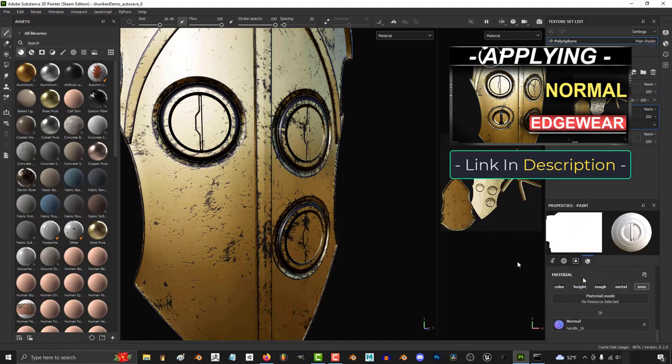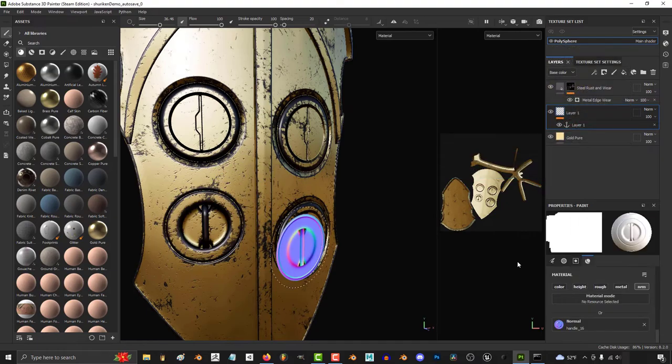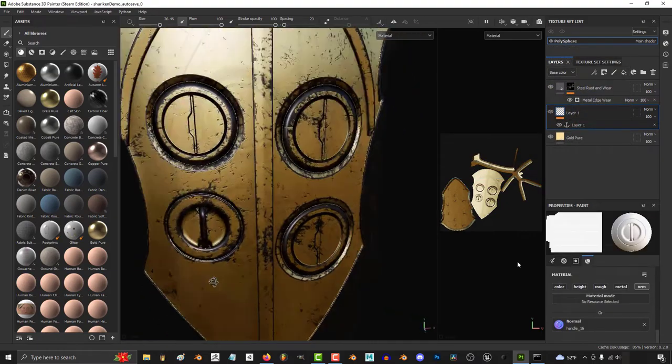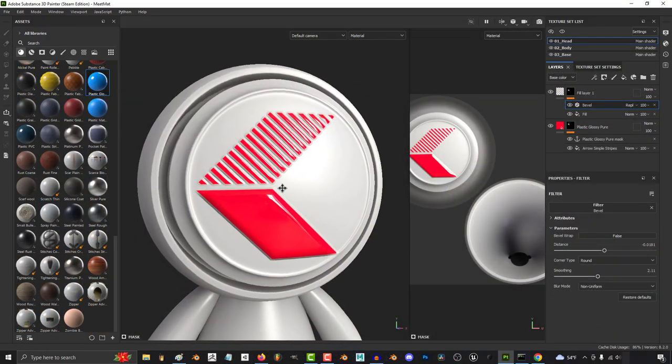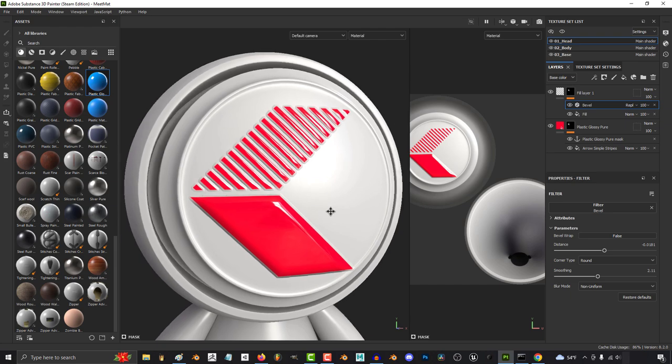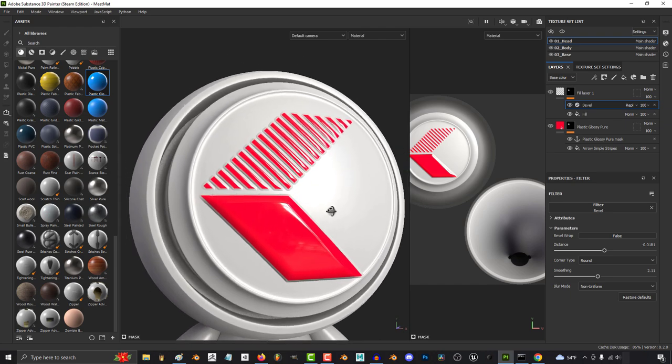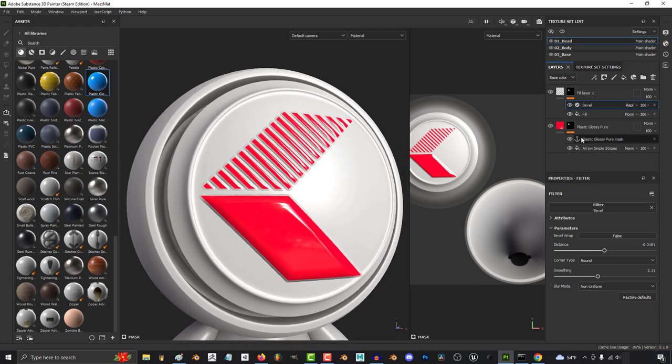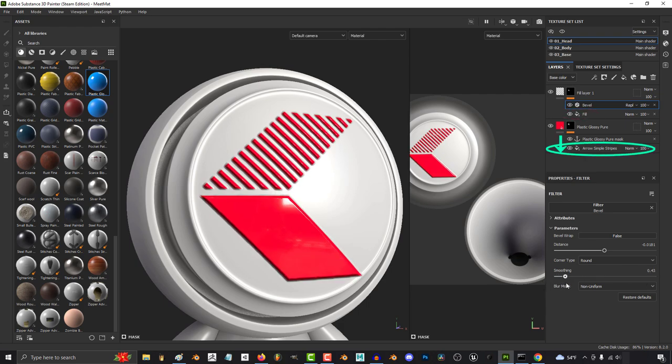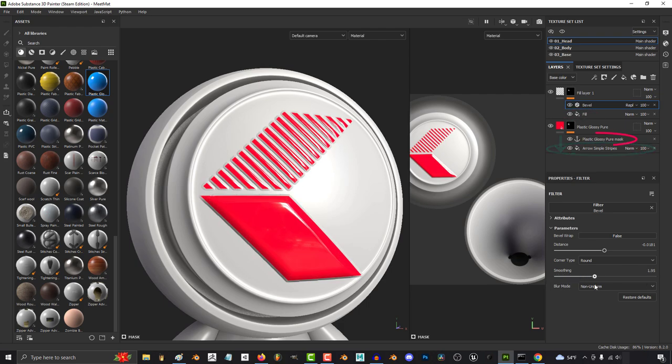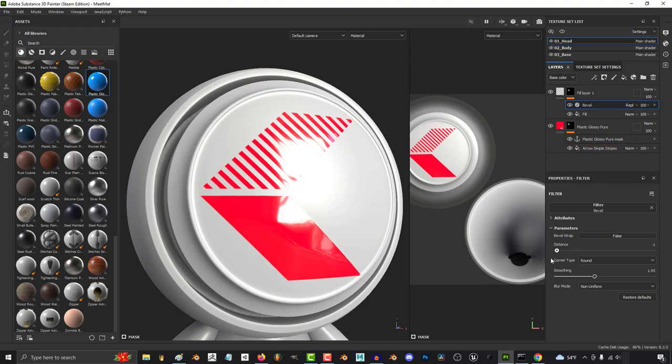them to apply your edgeware to your normals. But there are so many other cool things that you can do with them. To keep it simple, all an anchor point really is is like a shortcut, it's like a map that tells Substance, hey,